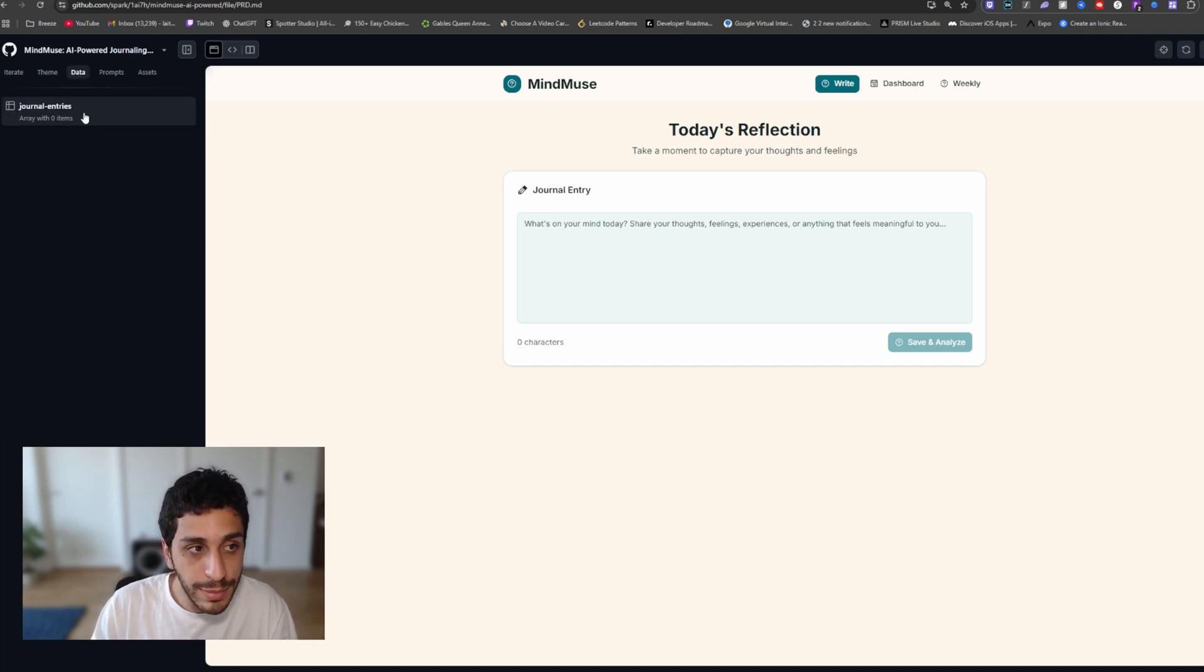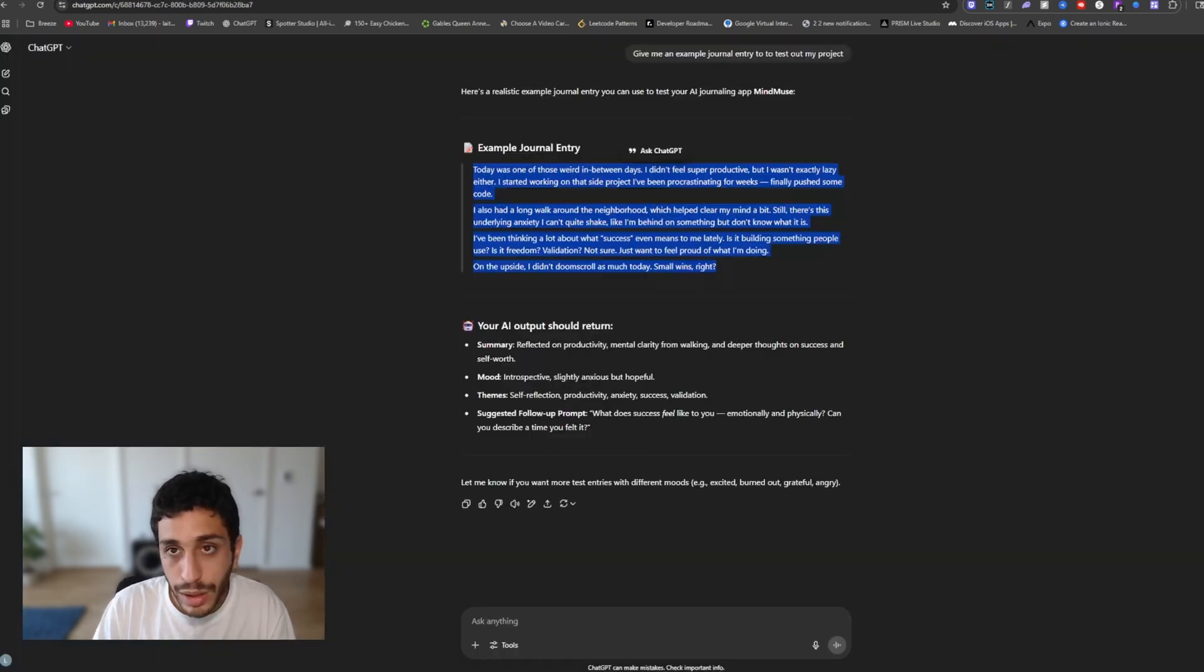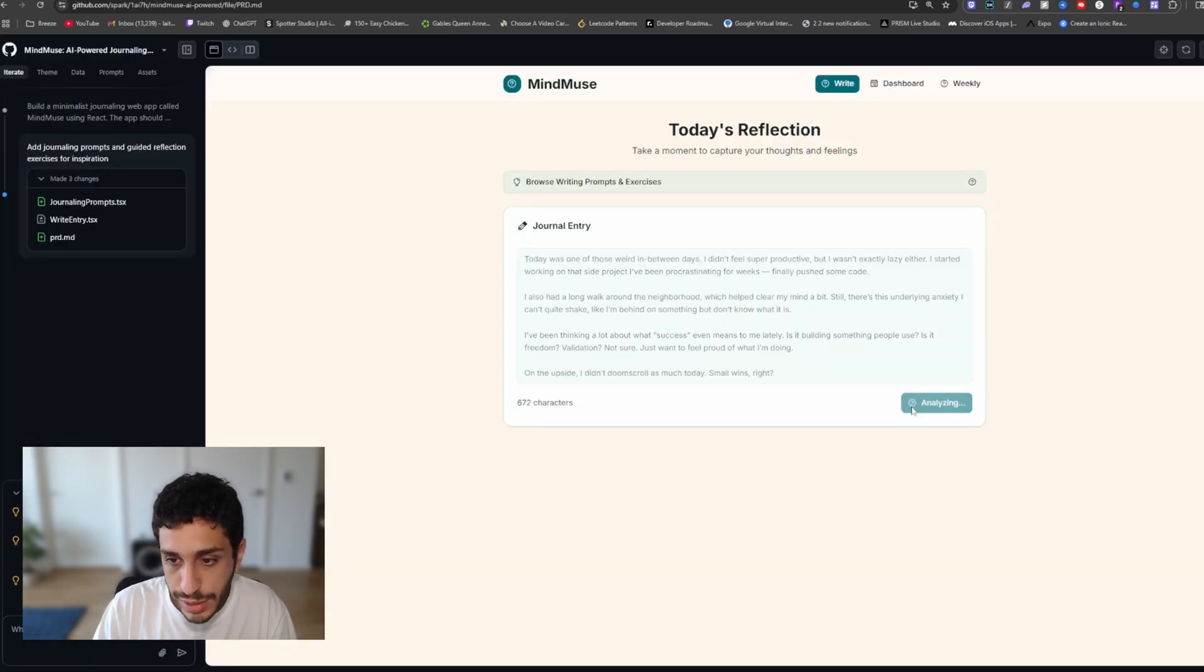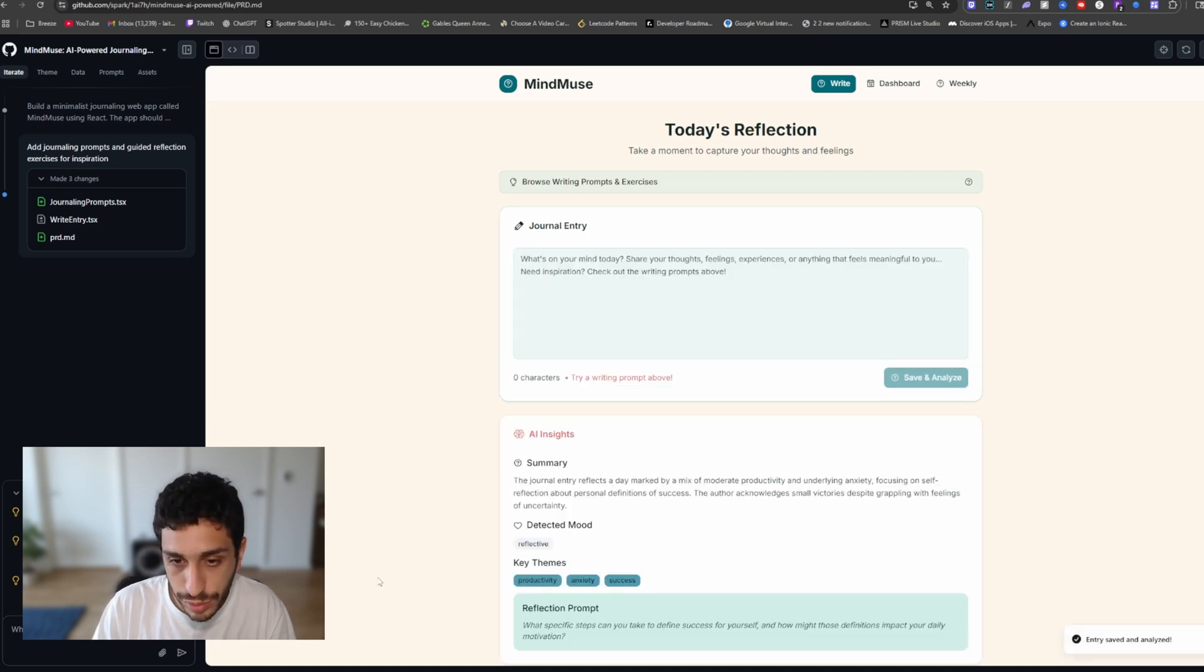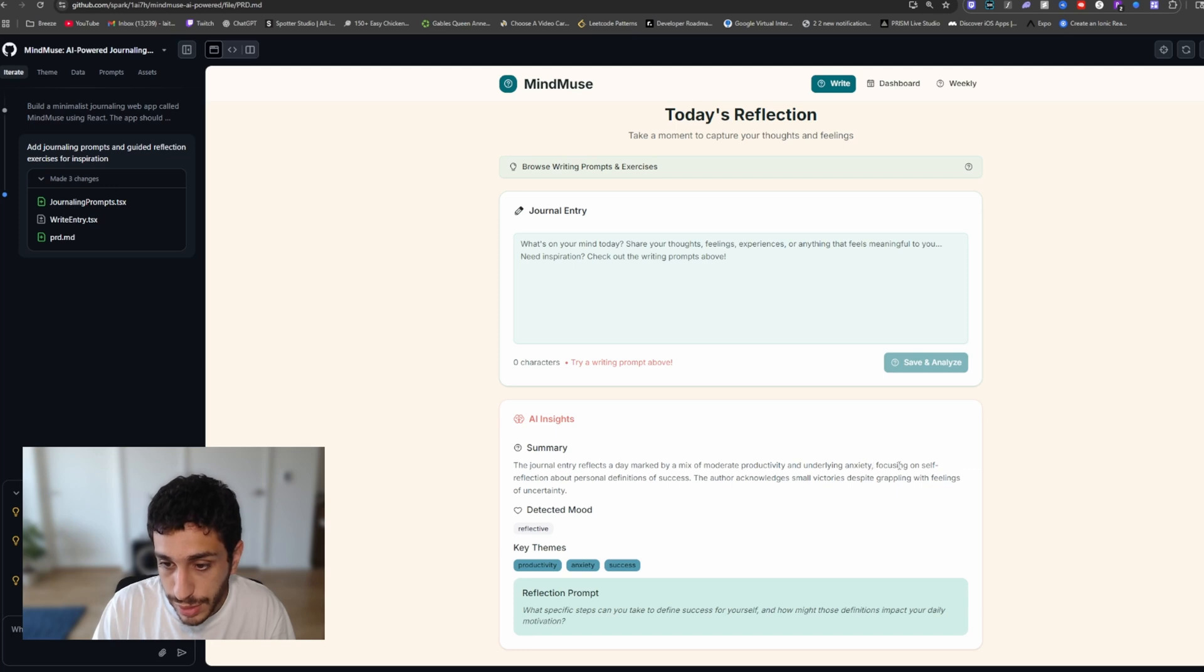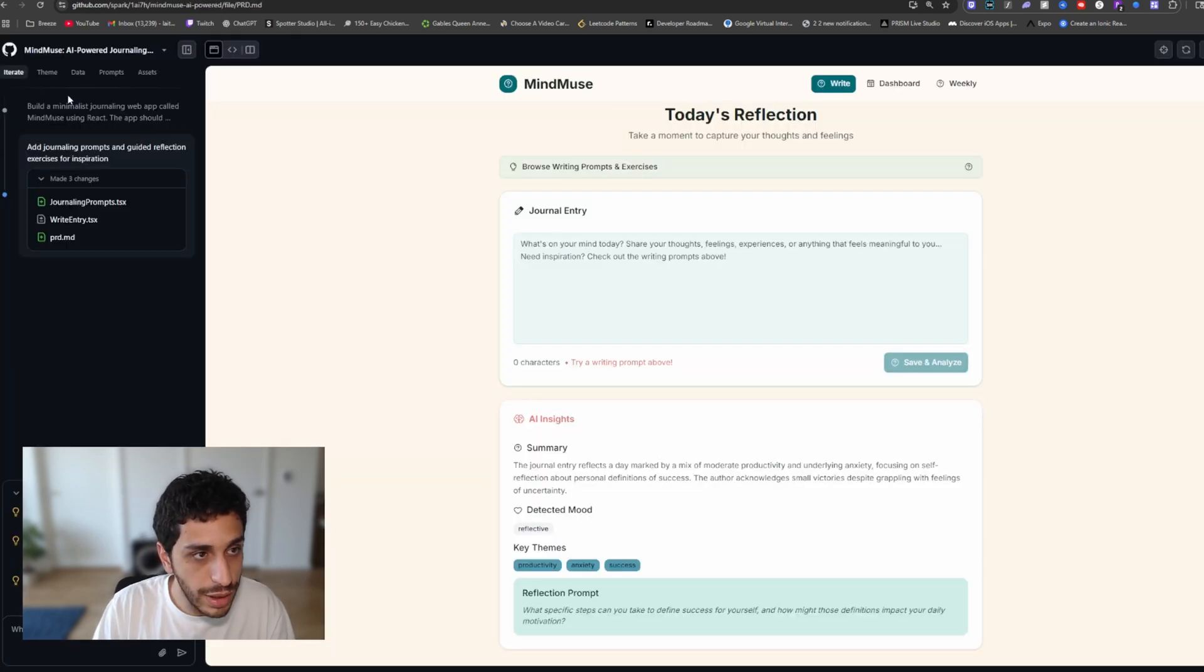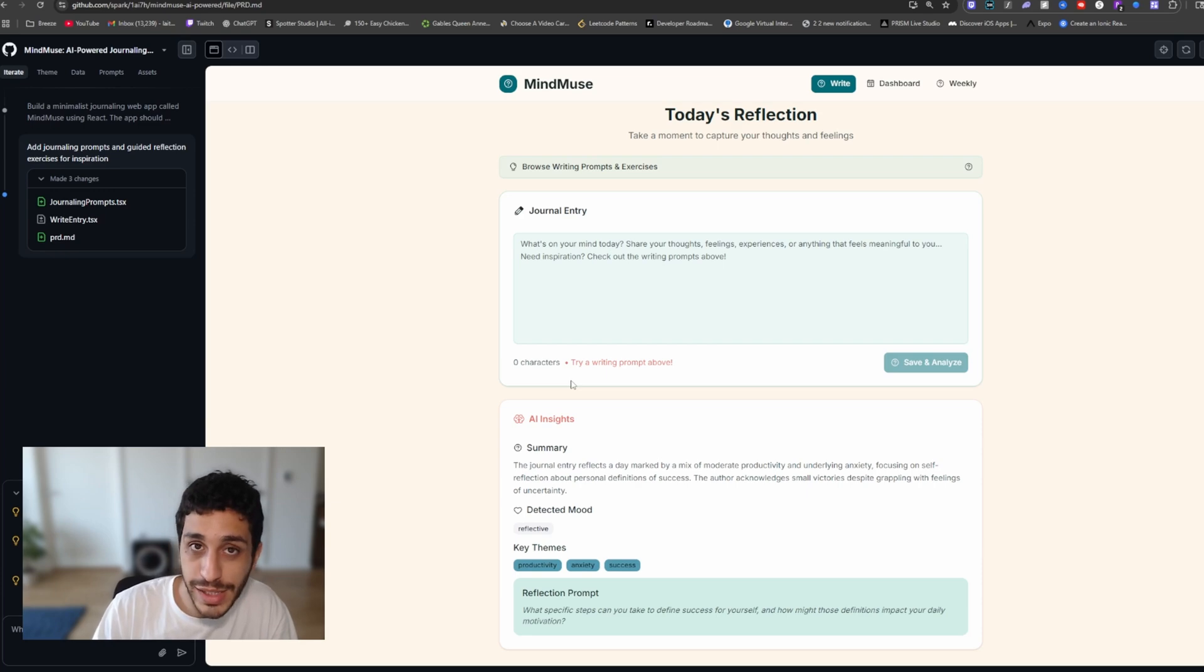If you go to the data tab, you have all the entries that we are probably going to save. If we add the entry into this save and analyze, let's see what it's able to do. The journal entry reflects a day marked by a mix of moderate productivity, underlying anxiety. Let's see if we can add another entry right here. I like the flow. So as promised, the AI insights has been added.